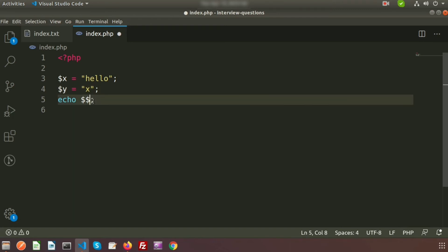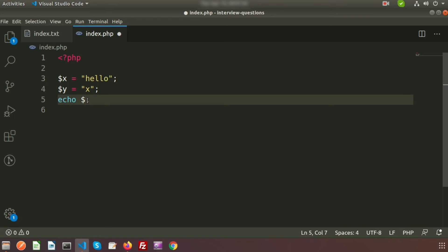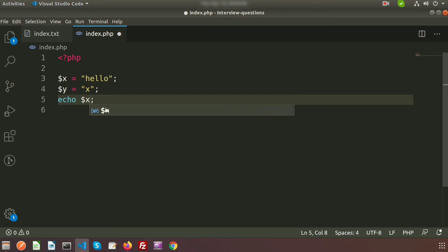So if we print this, dollar y means x. And if we write instead of dollar y inside here, it is basically just x. So then it will print the value of x equal to hello.